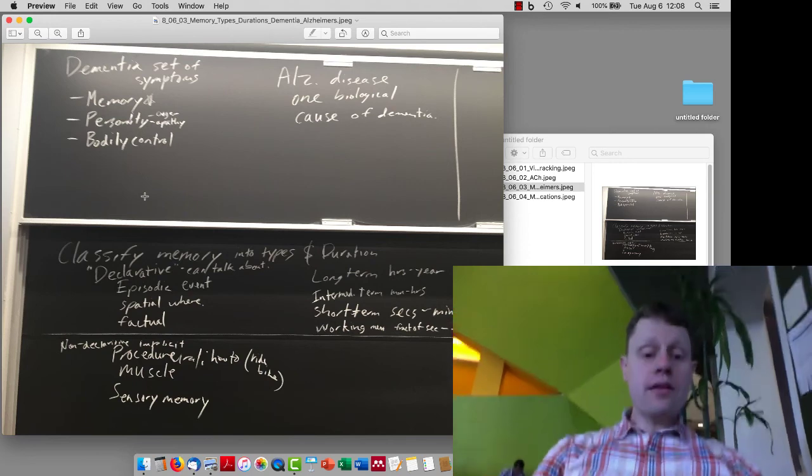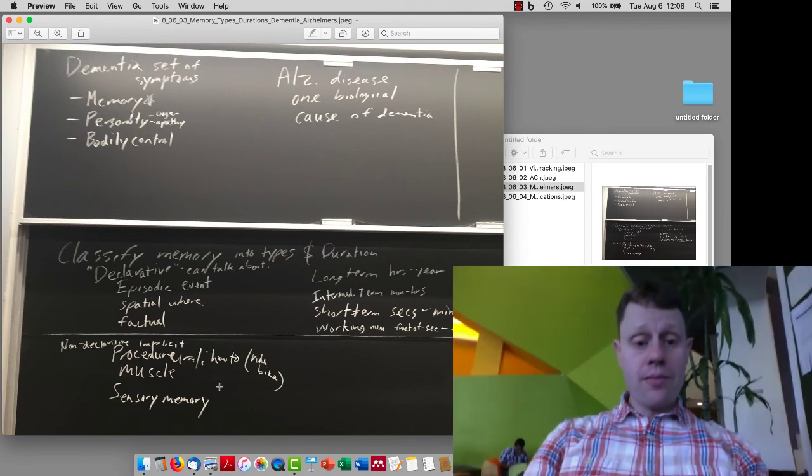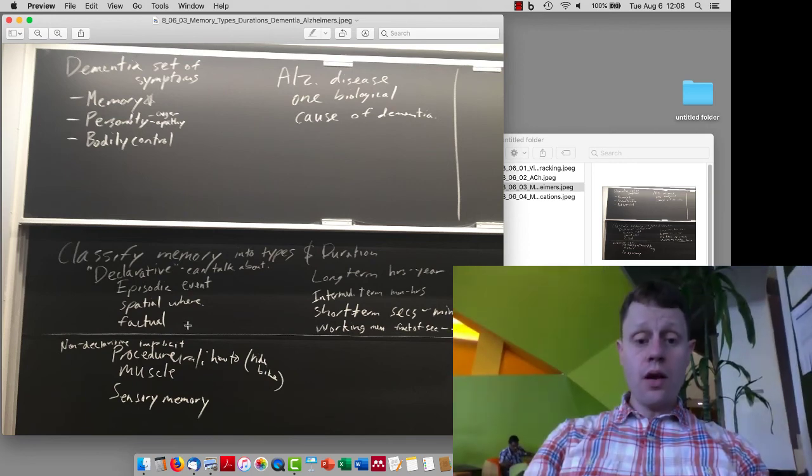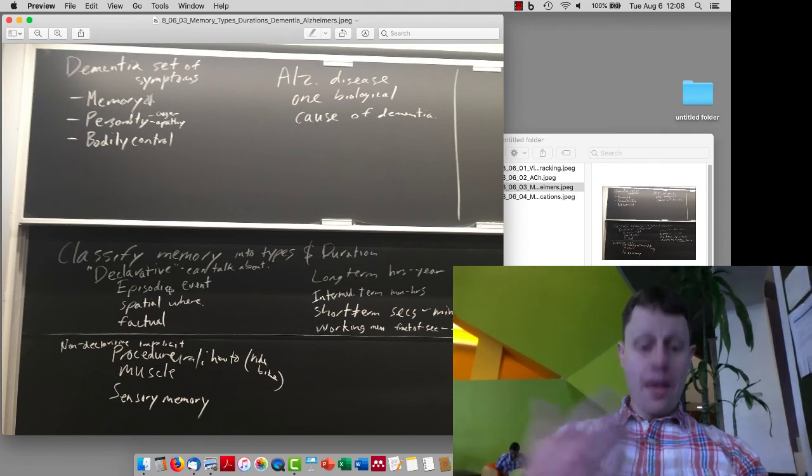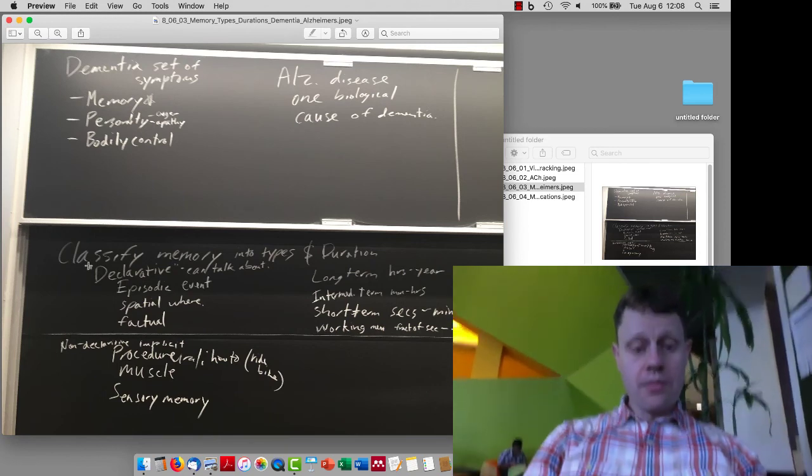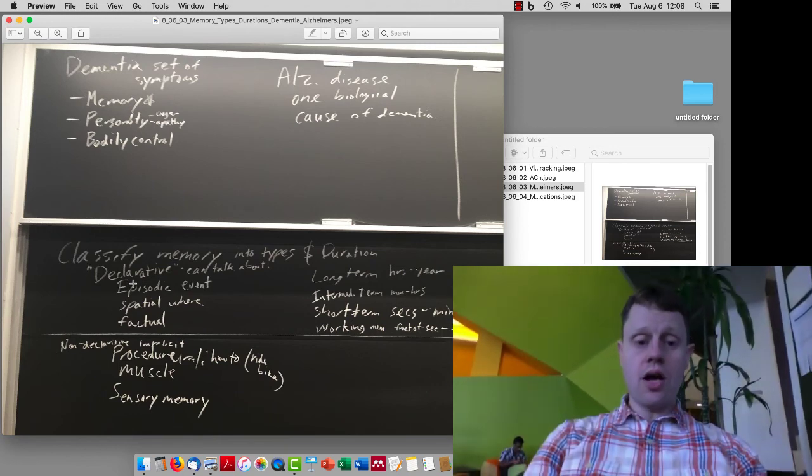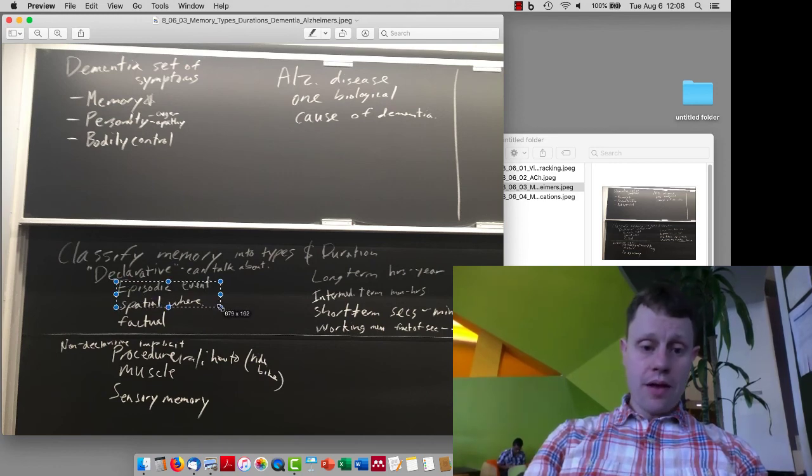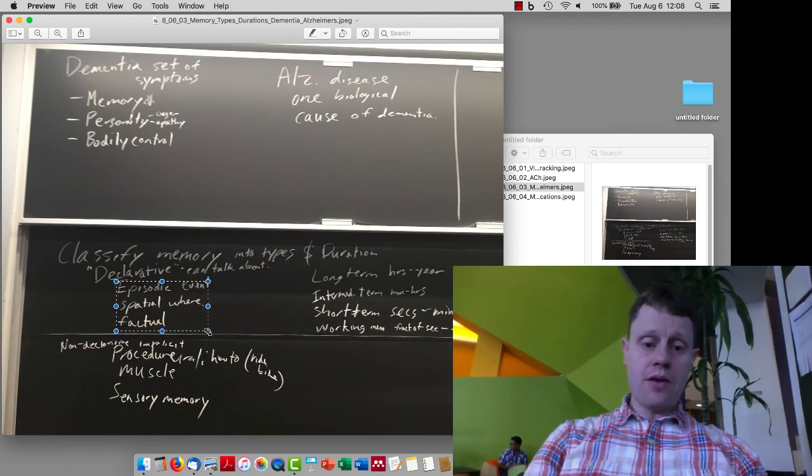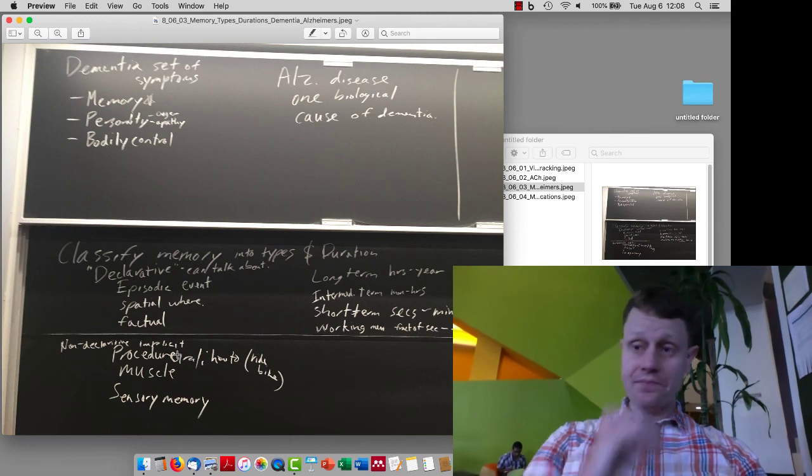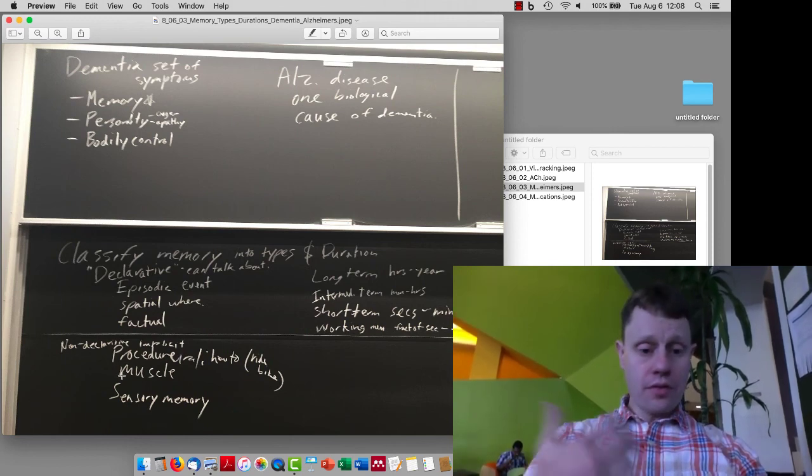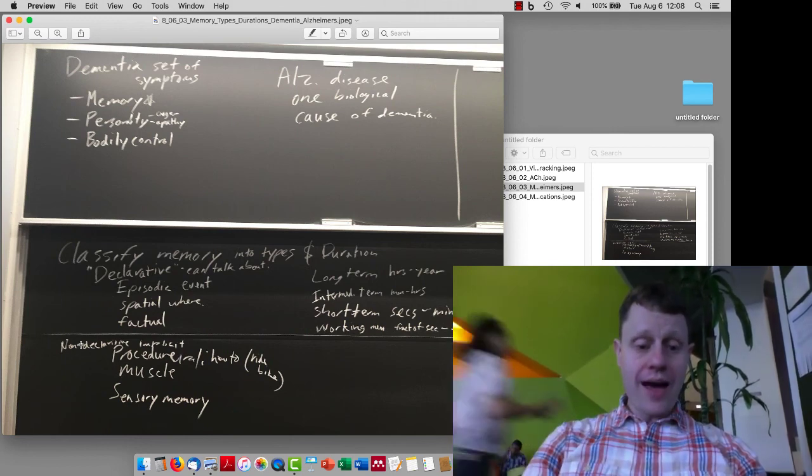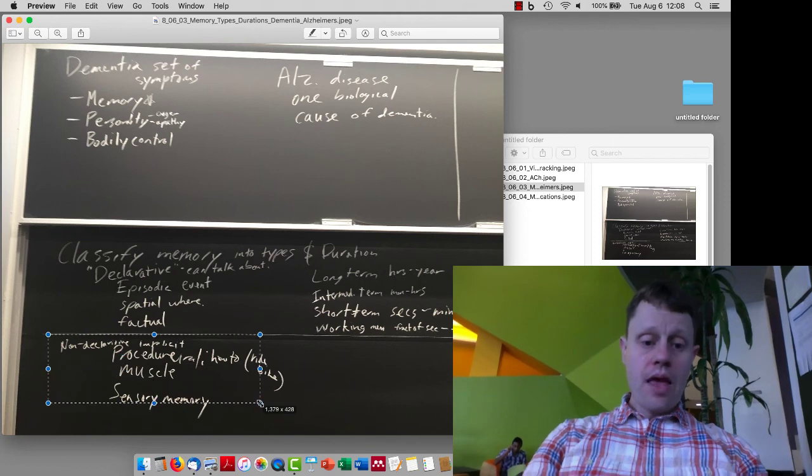We then talked about memory in particular and classified memory along two different dimensions. One is types of memory, so there are what are called declarative or explicit memories. These are things we can talk about. They can be episodic memories about events, spatial events and memories about where something is, factual memories about particular facts, even if you don't remember when you learned them.